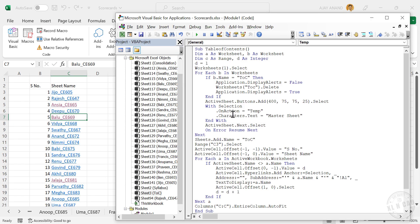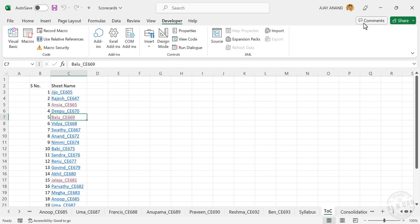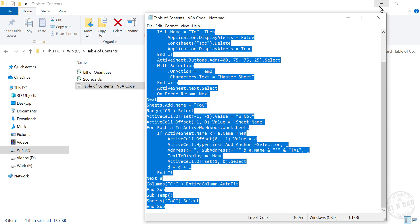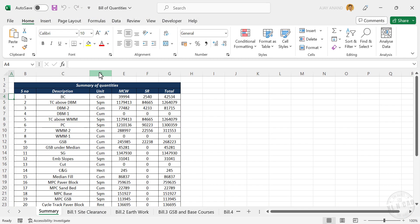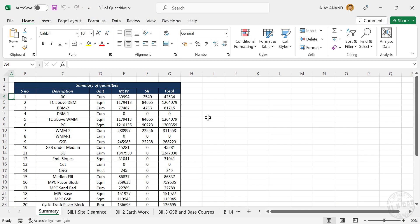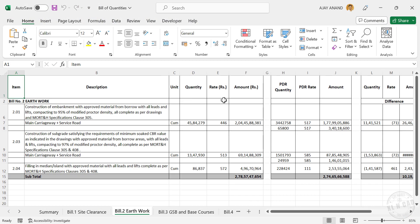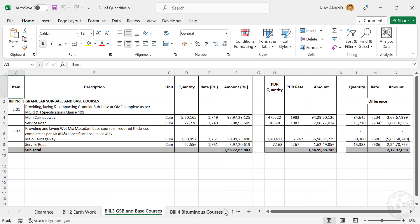The same program can be used to create table of contents in multiple workbooks. Let me open another Excel workbook. Right now this workbook doesn't have a worksheet with table of contents or any command buttons.